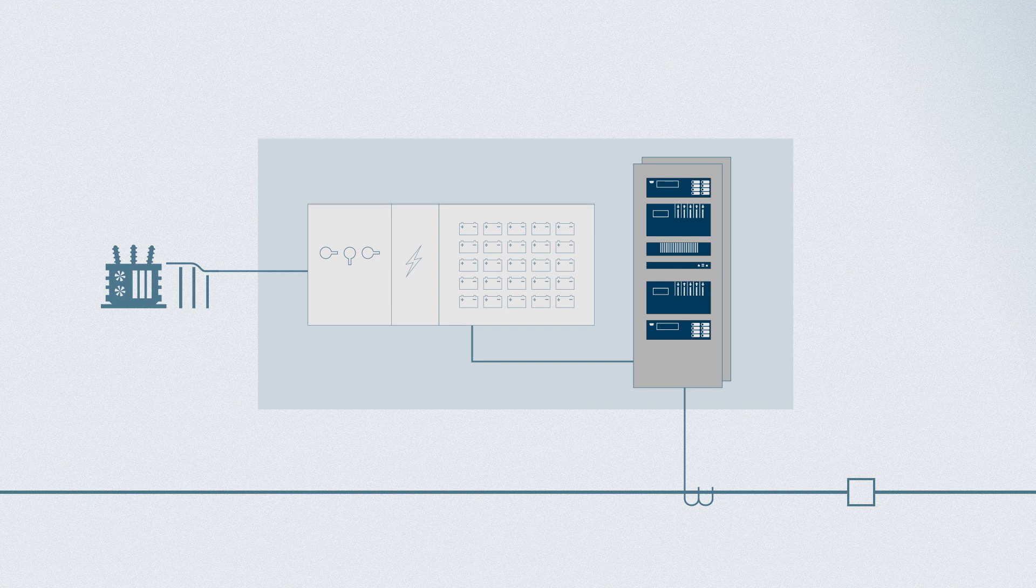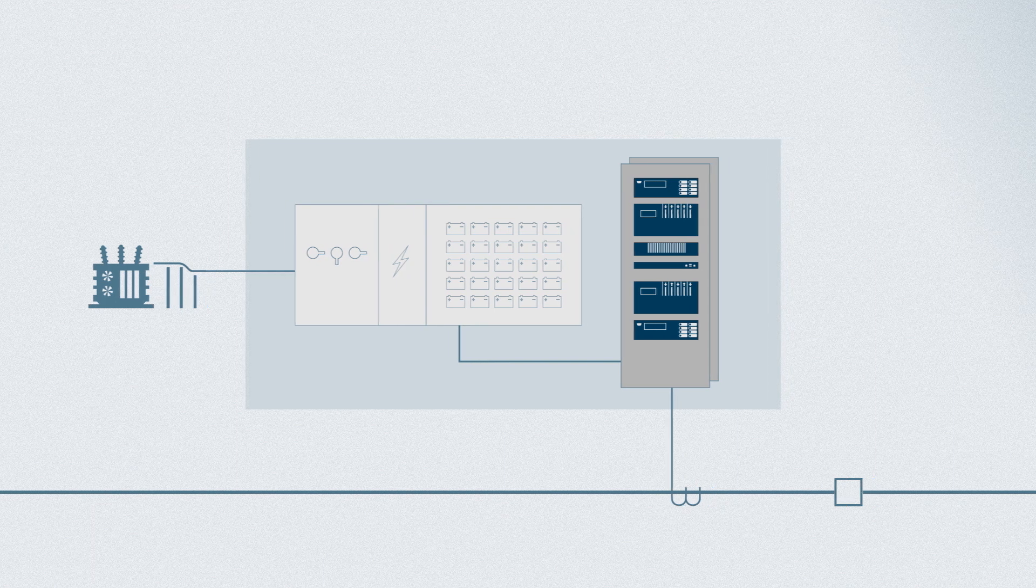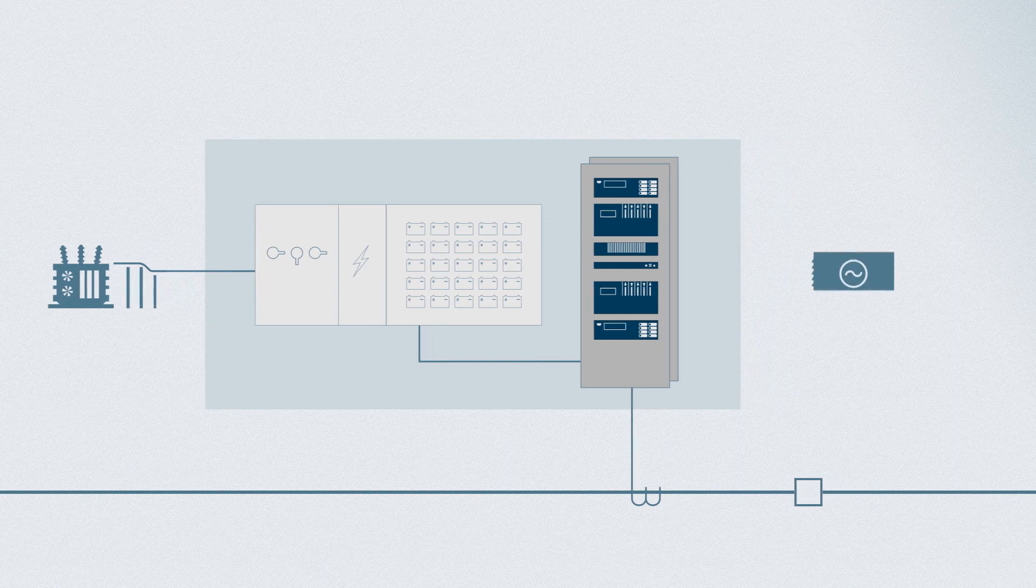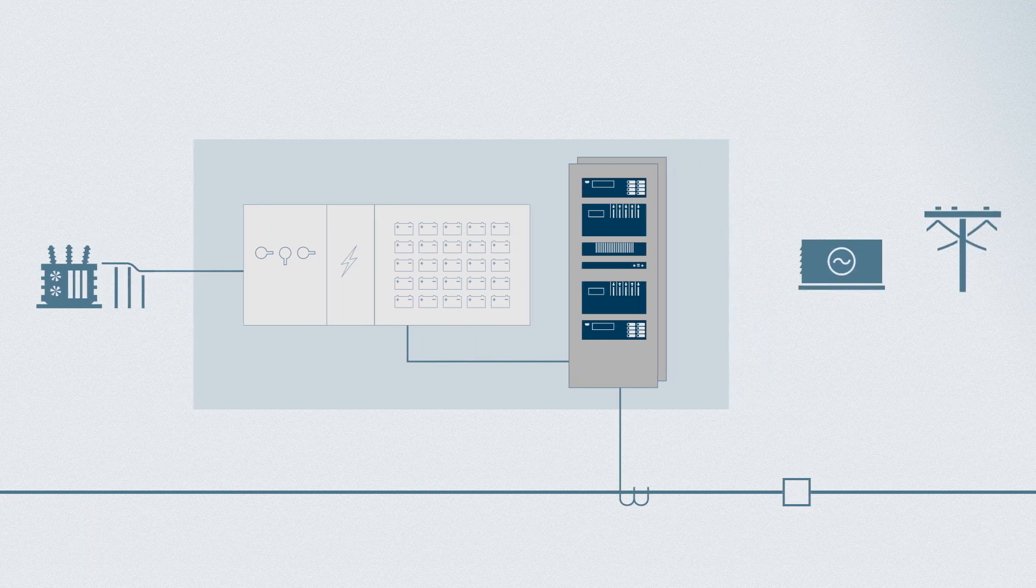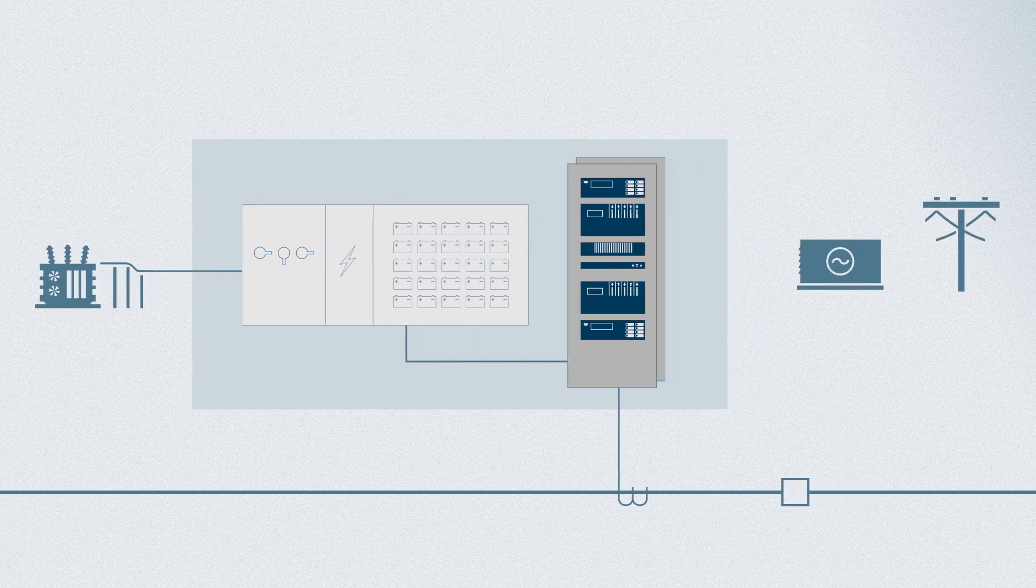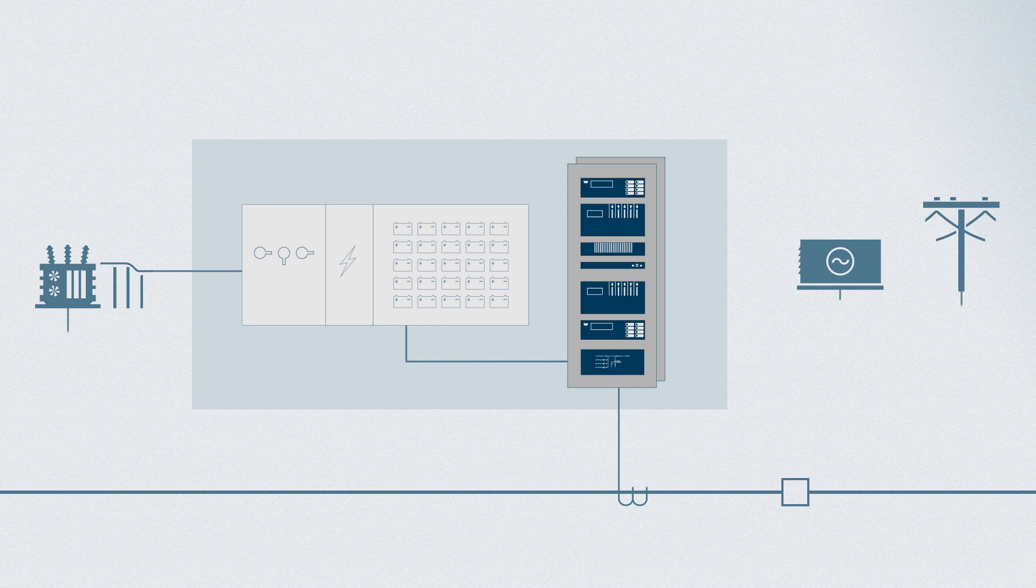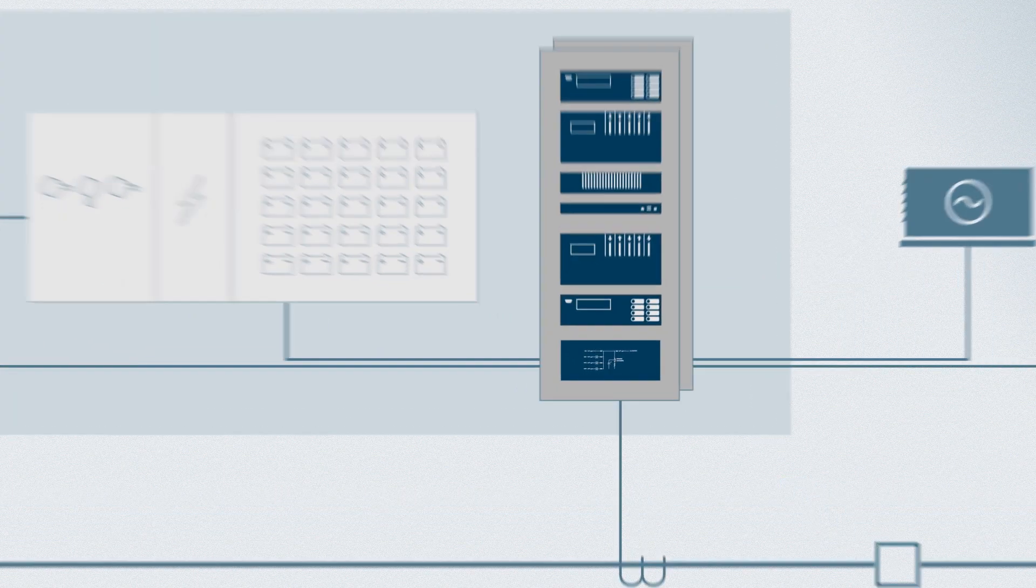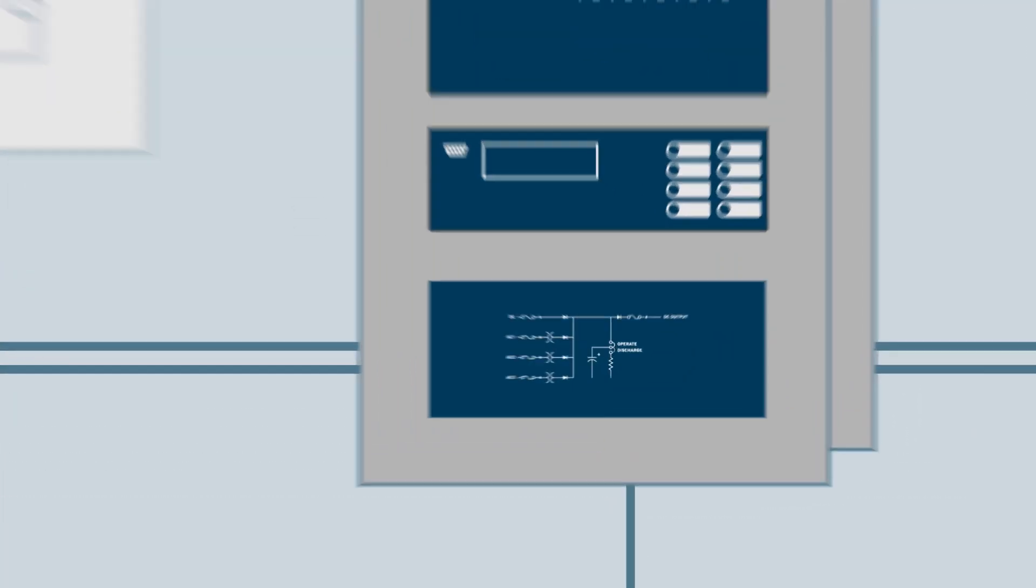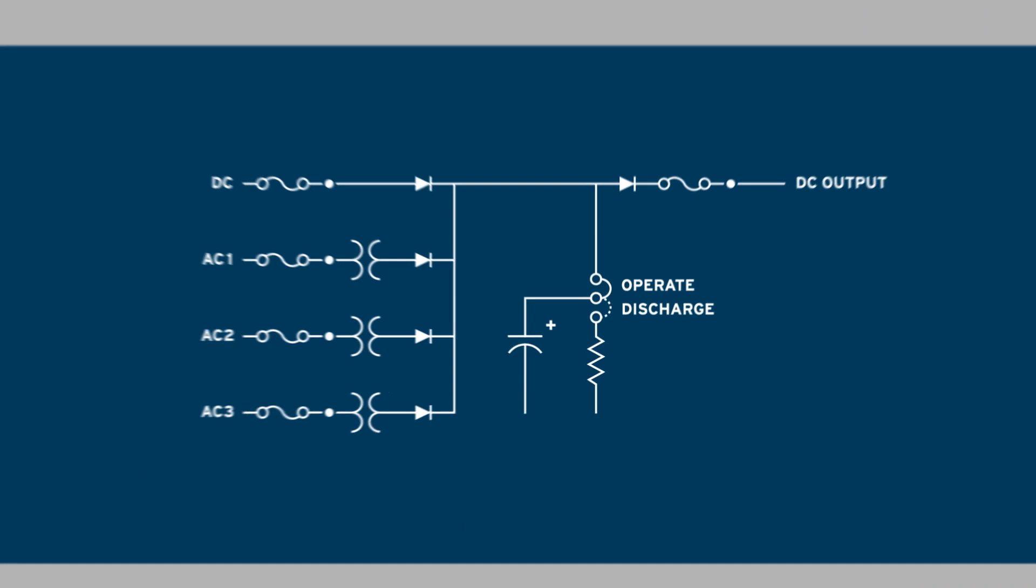But instead, let's consider the other sources of redundant power available in the substation. With a redundant power module, you can combine multiple available sources into one reliable control power source.